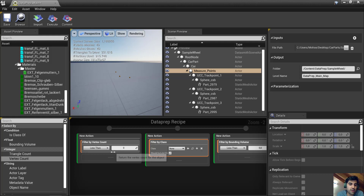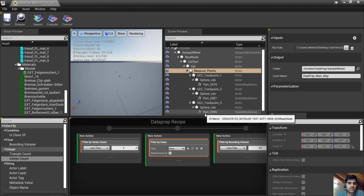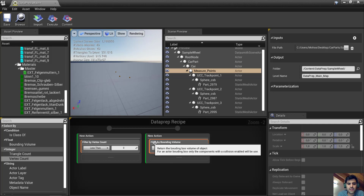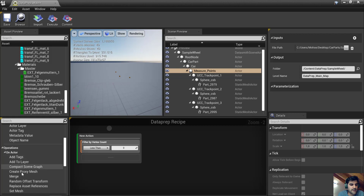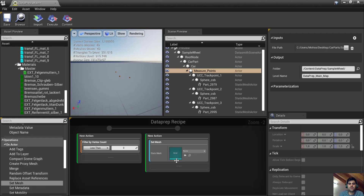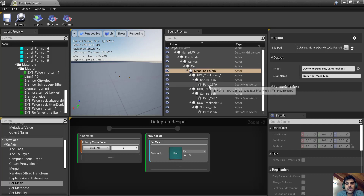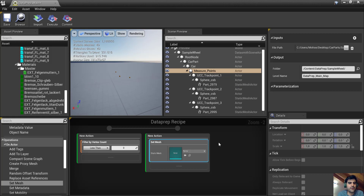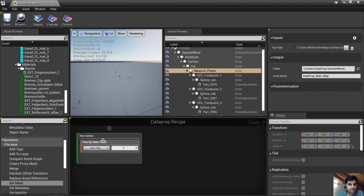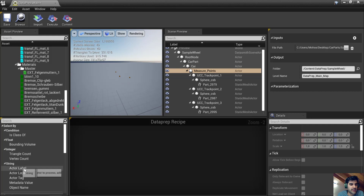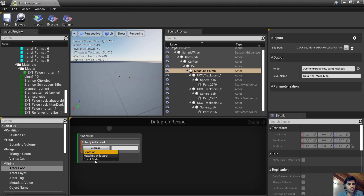If I'm not selecting anything using the Select By nodes, I'm talking to all available nodes. Now let me add an Actor Label filter. I'll set it to Exact Match and type 'measure points'. To check if I successfully selected it, I right-click and choose Preview Filter — I see a yellow checkbox, which means I successfully selected it.